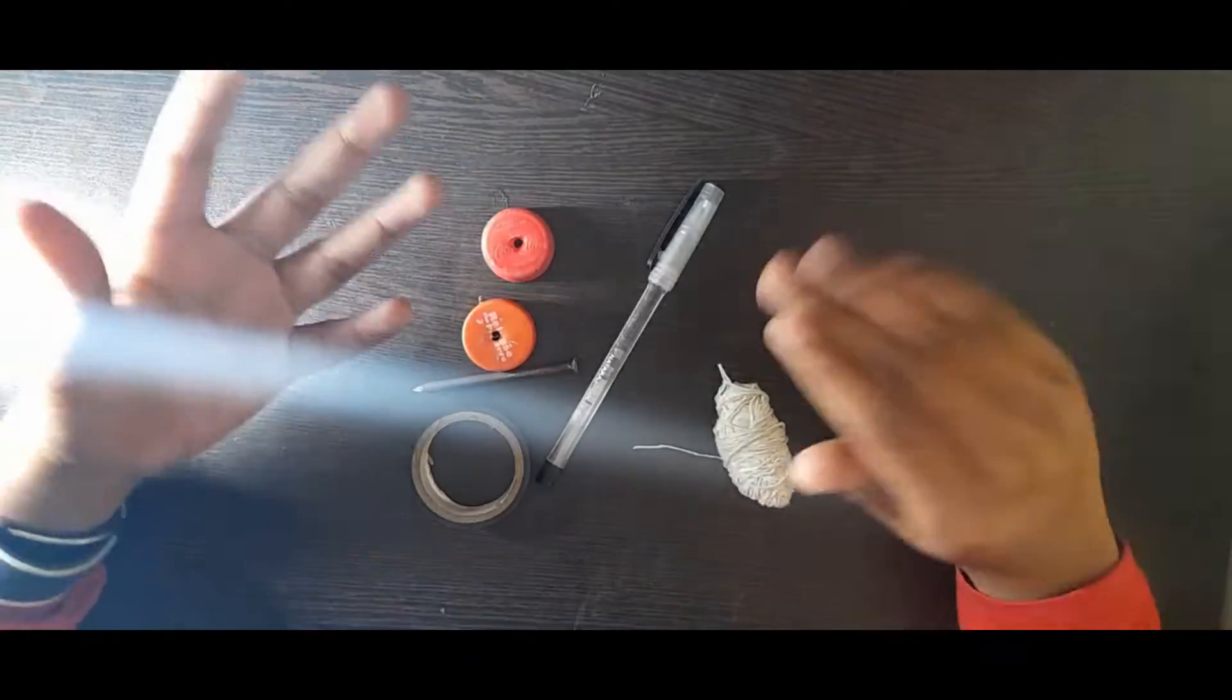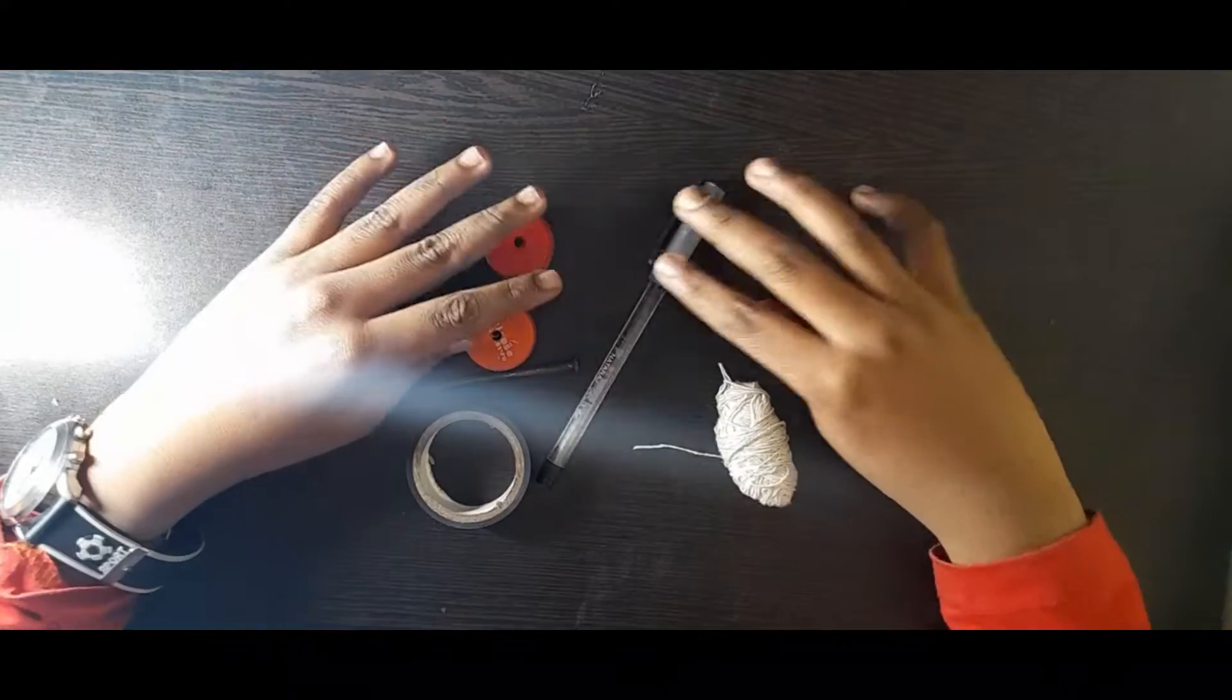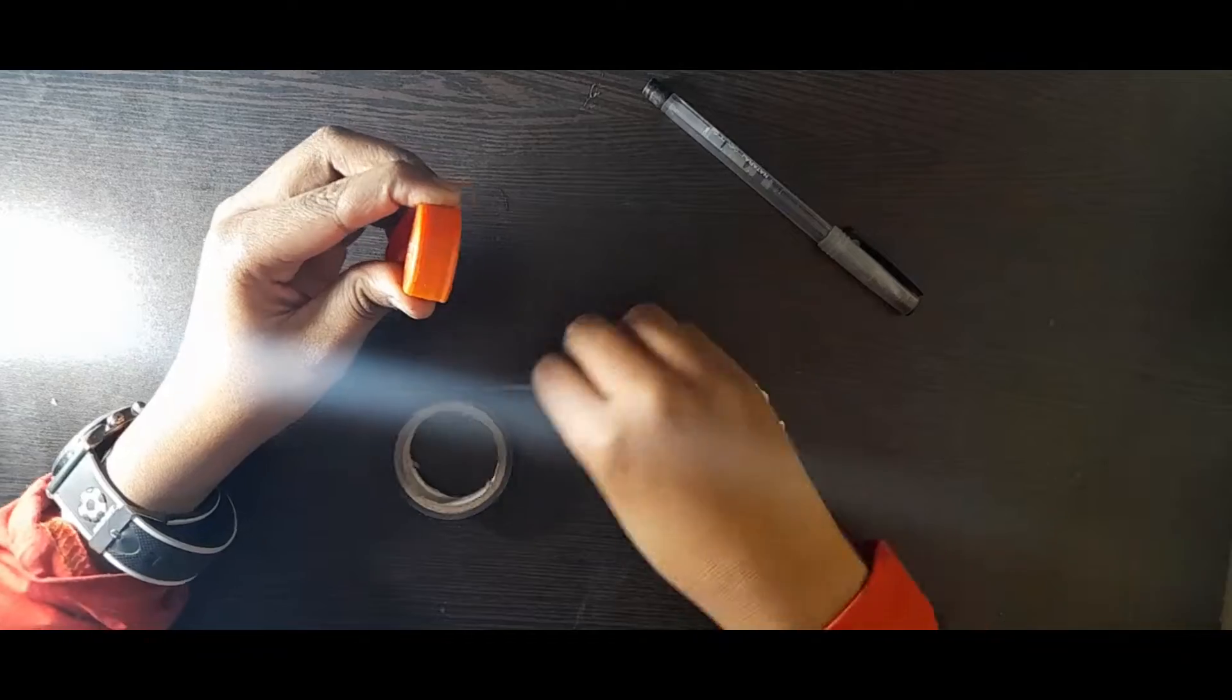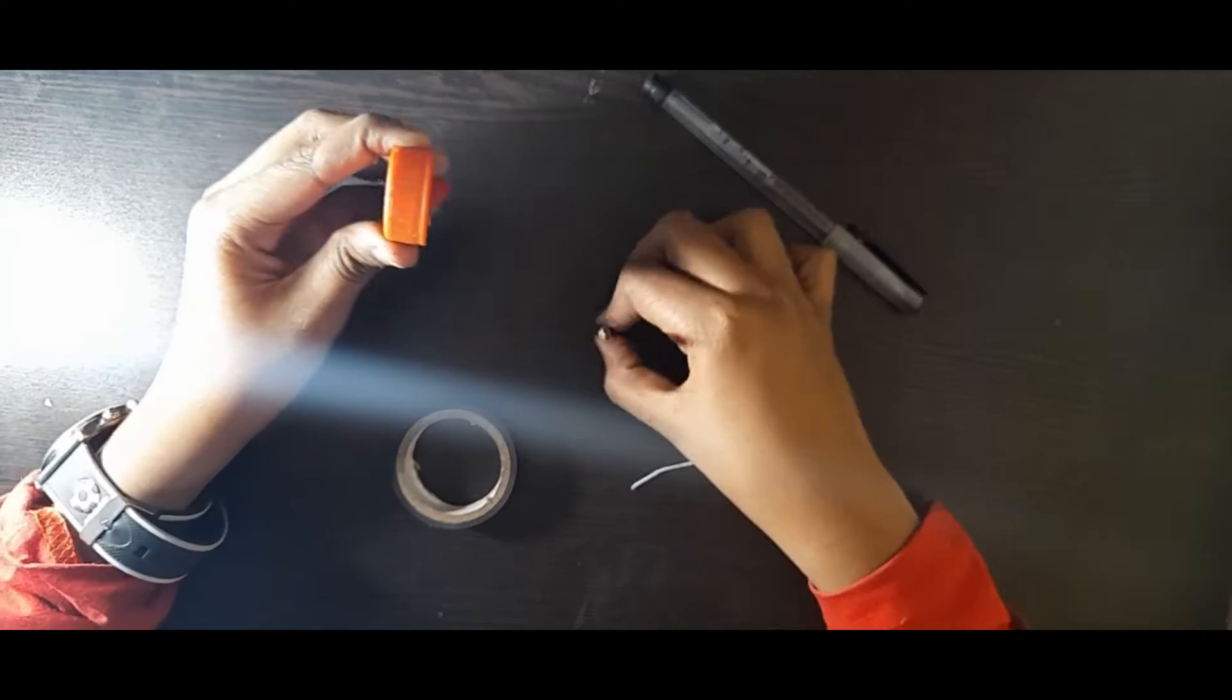Hey guys, welcome to our YouTube channel. Now we're going to make a spinning top. We're going to make it a little bit.